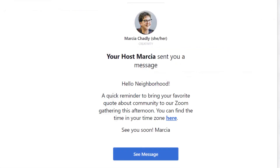If a member has email notifications turned on, they'll also receive an email like this, in addition to the message being in their notification list.